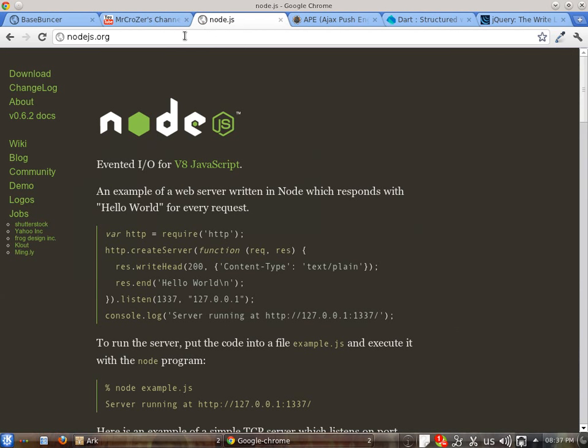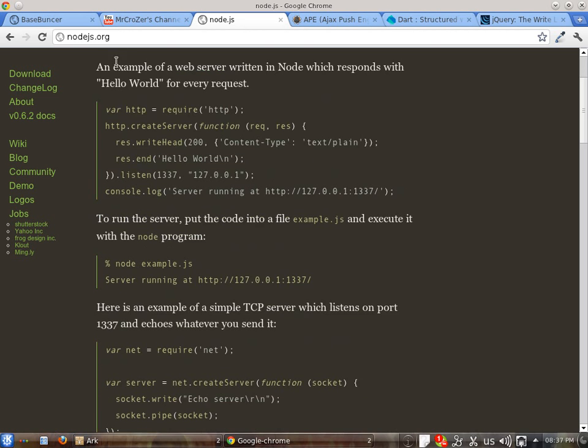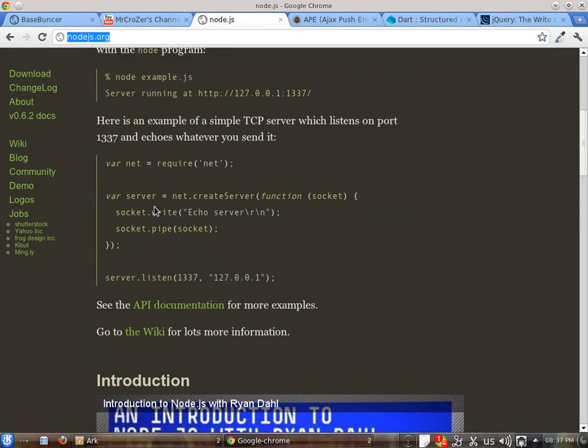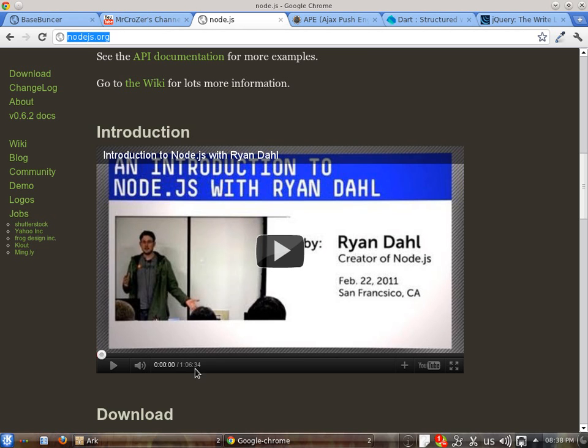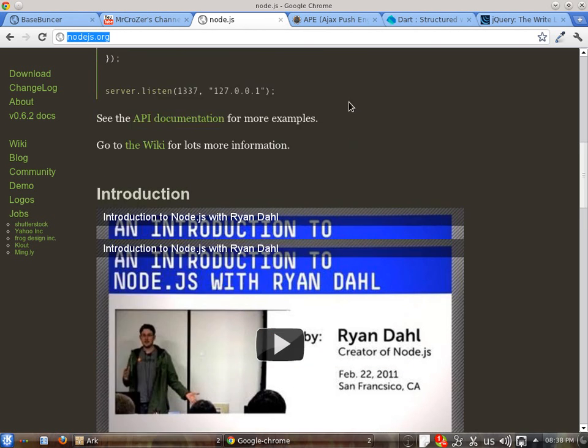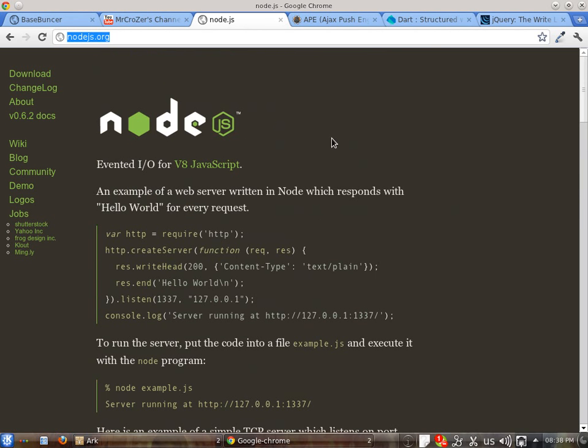We're going to explore some server-side frameworks and engines. One of them is Node.js, which you can find at nodejs.org. There's an introduction to the framework - a one hour and six minute video that's quite interesting. I've watched it.